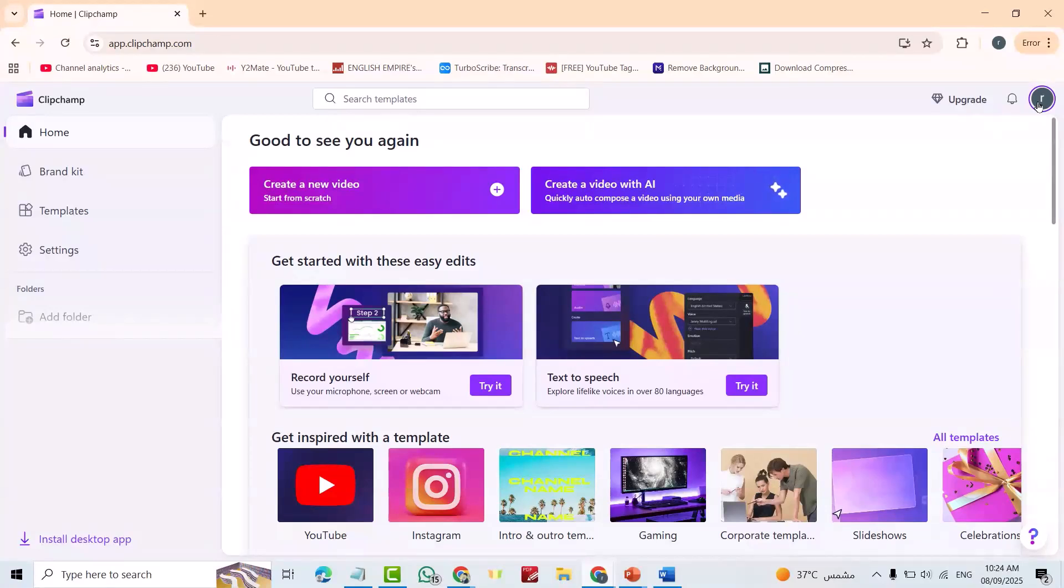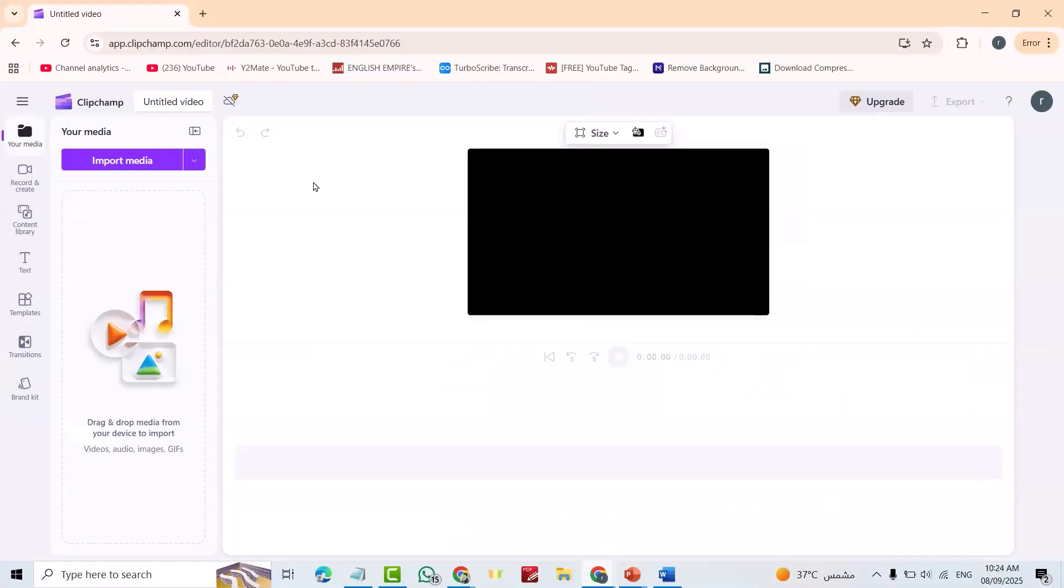Now create a new video. Here you can bring your audio or video, import media.